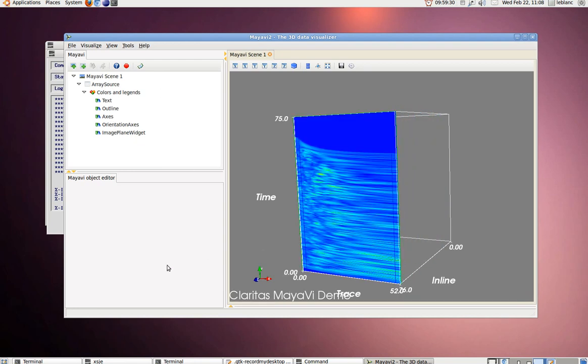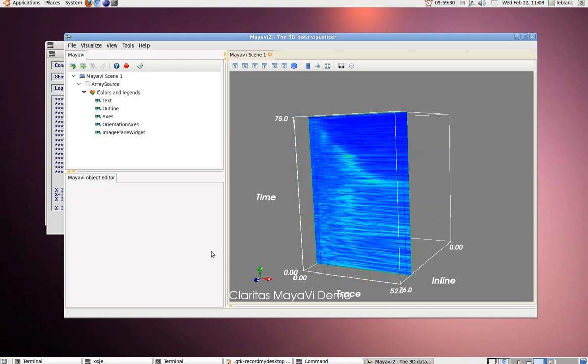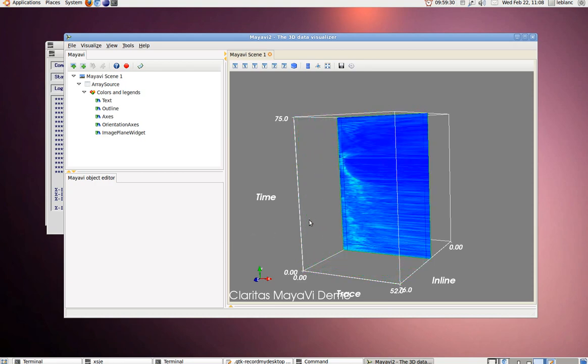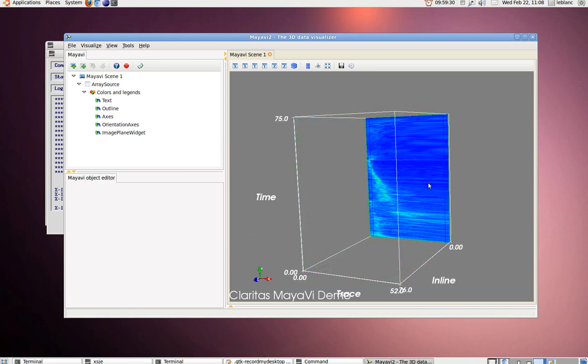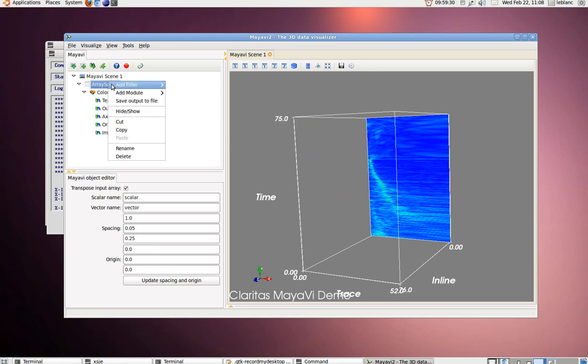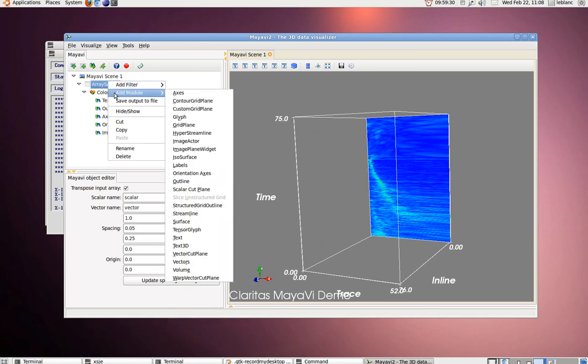You can see as we drag our image plane widget through we see how the semblance values change. We can add another image plane widget.